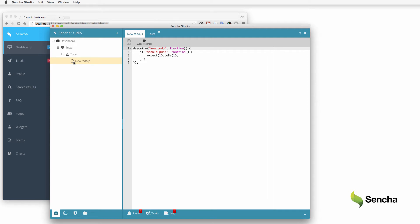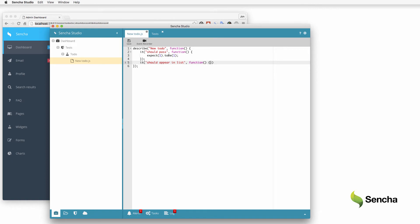To test that to-do items are added correctly, add a new it block which tests that the new task appears in the list. Instead of coding up the rest of the test, the event recorder can build the test case interactively.